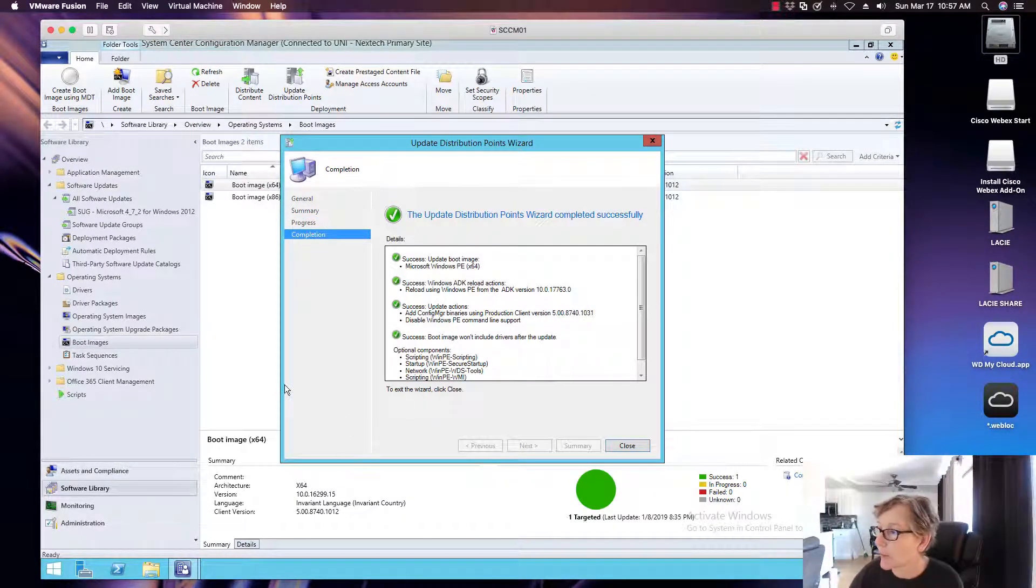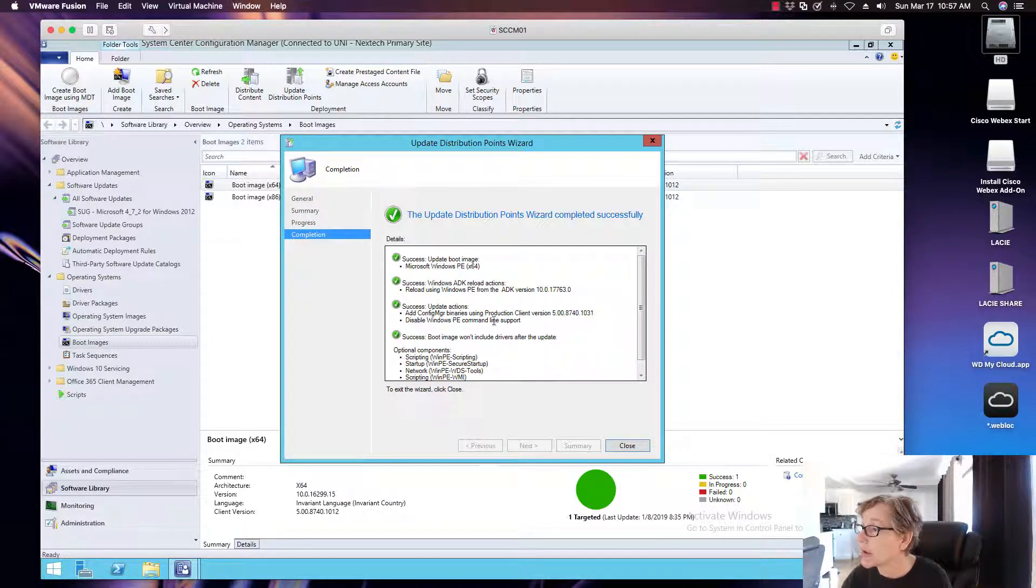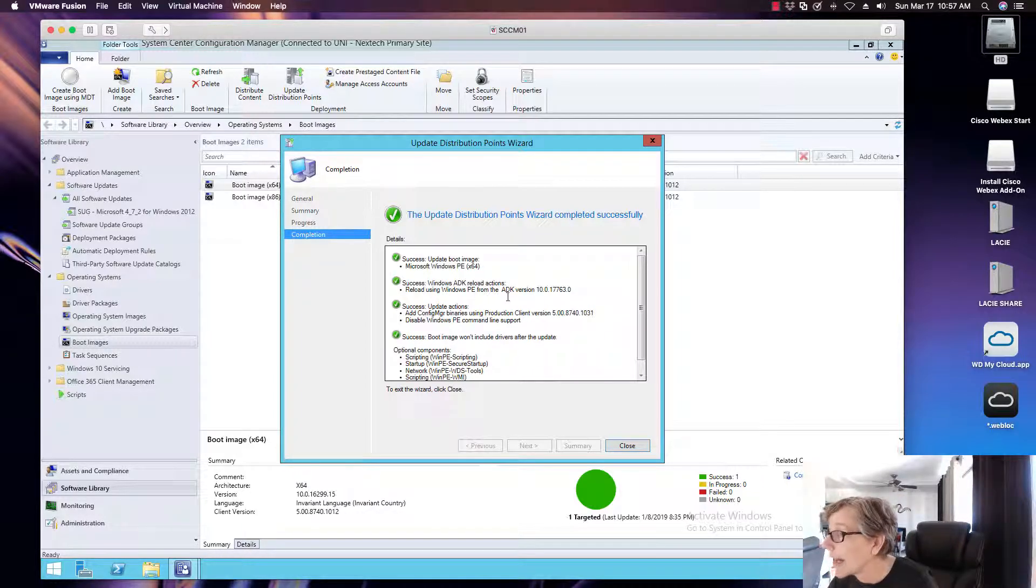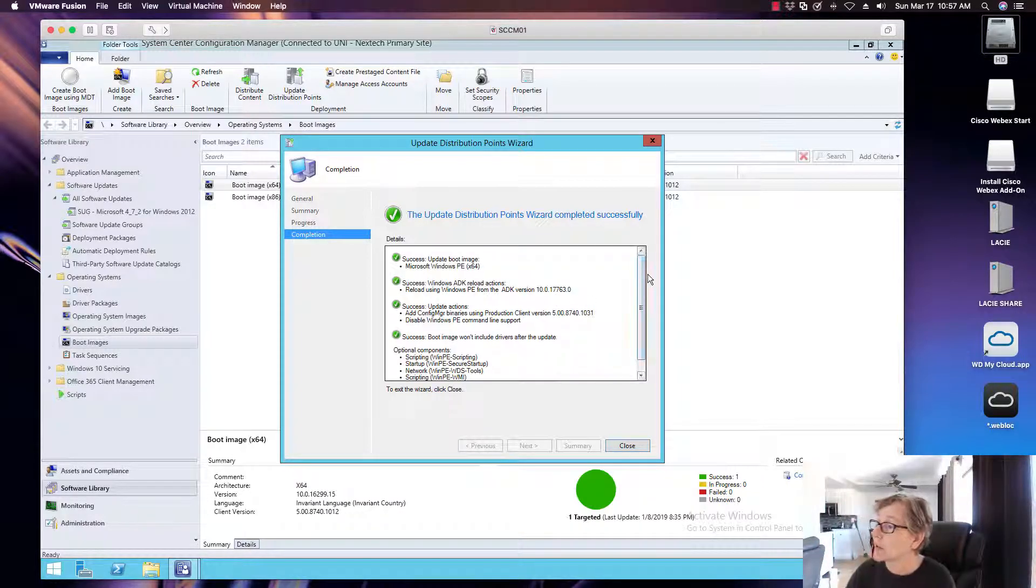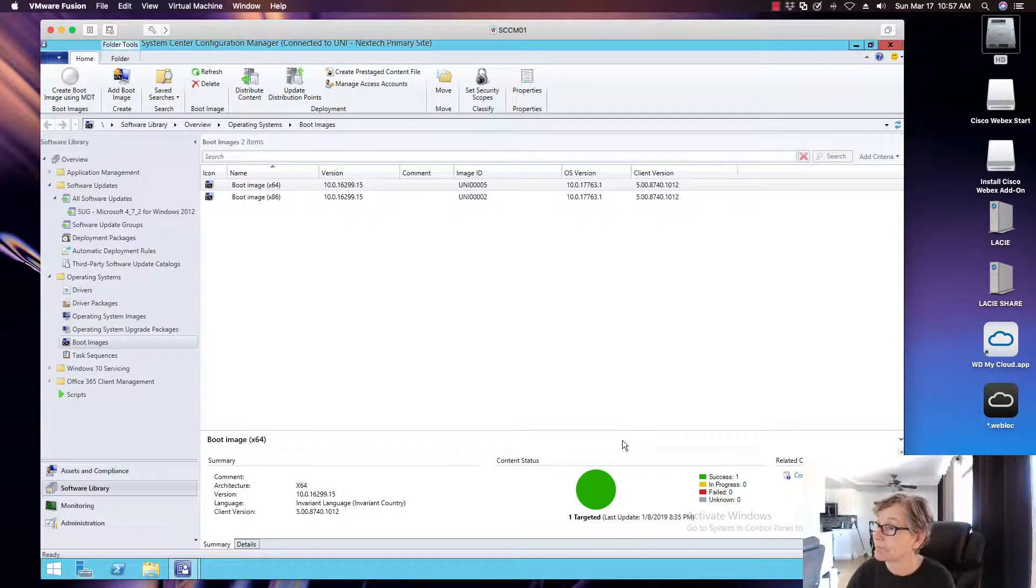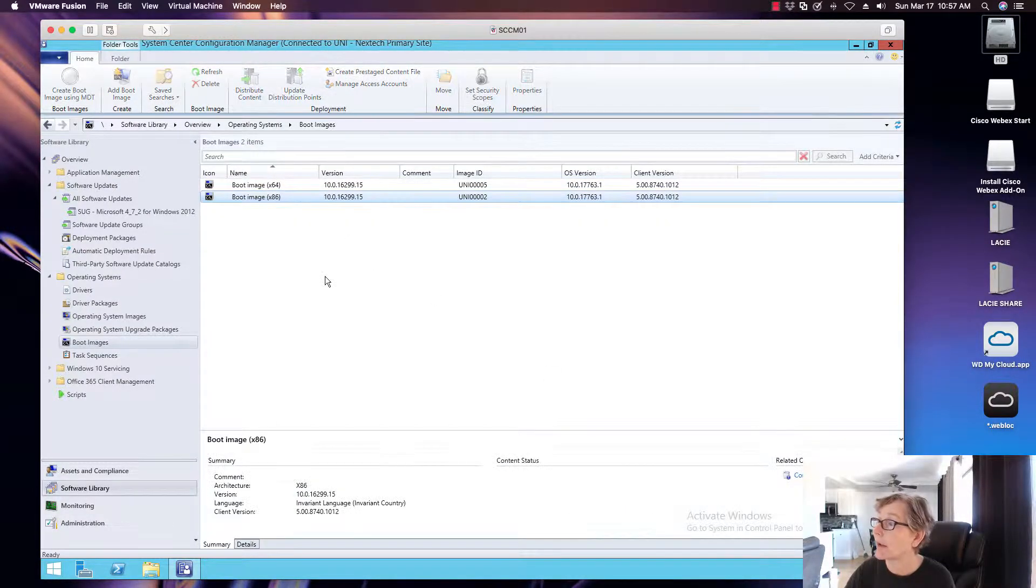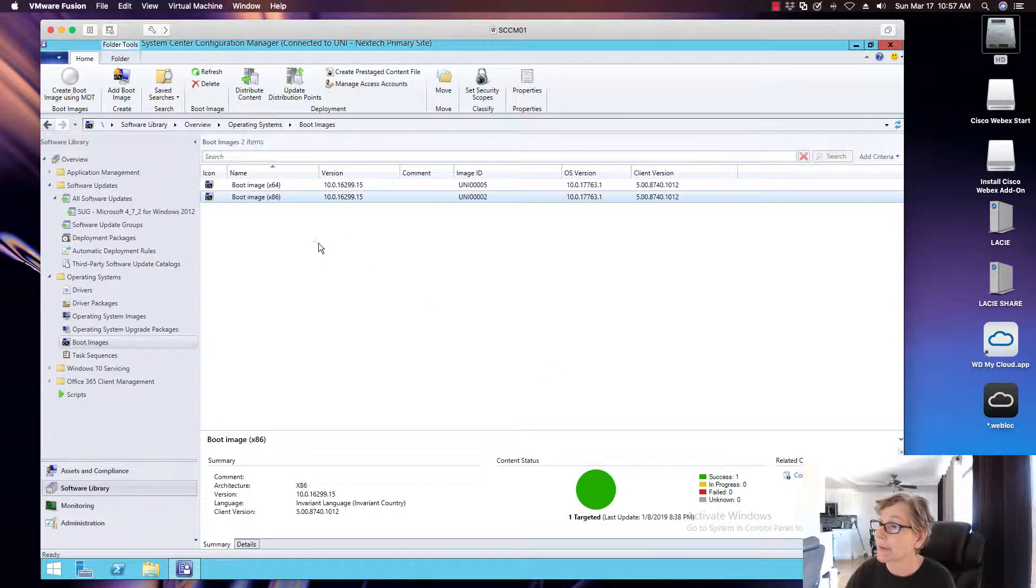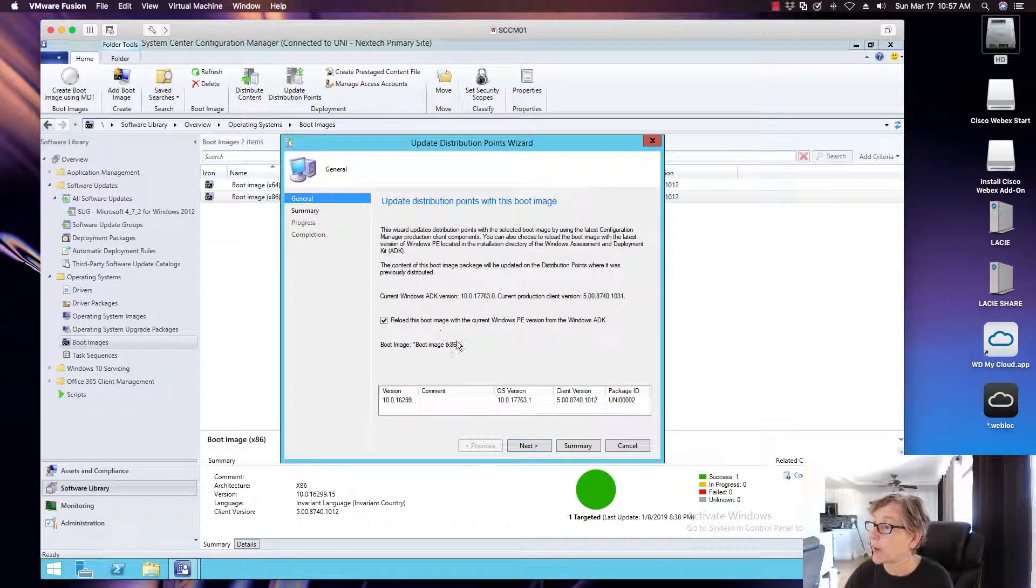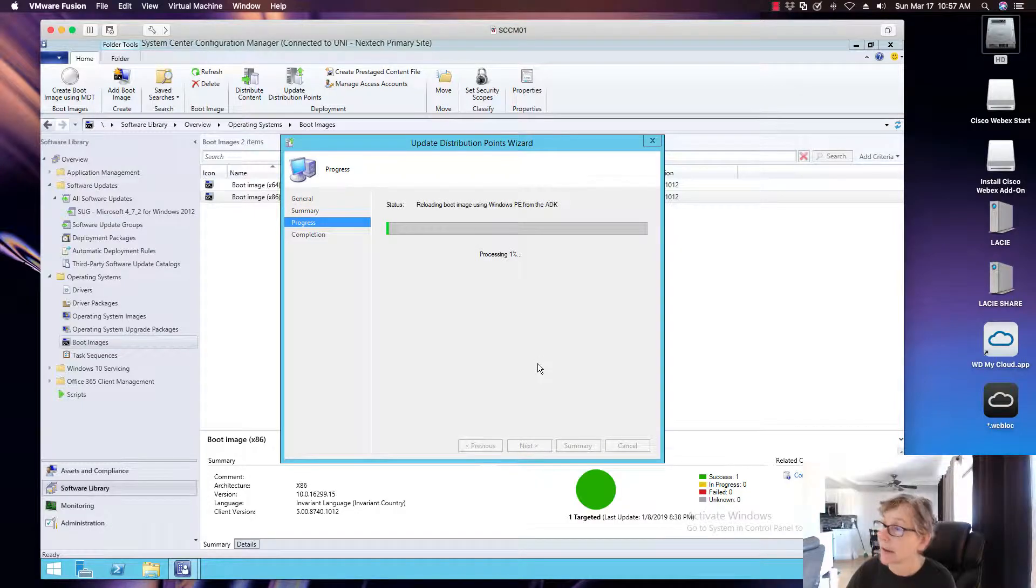And this is what it looks like when it's done. So it's already updated the successful, updated the boot image, successfully Windows ADK reload actions. So it's basically updated the boot image. Now I'm going to do the same thing with this one. Update distribution points. We're going to go ahead and reload.